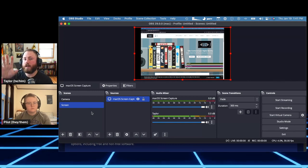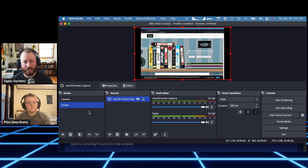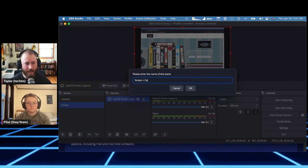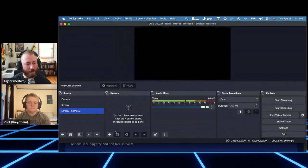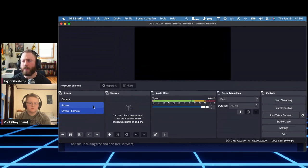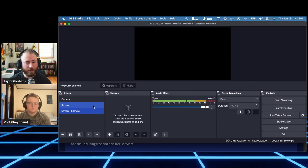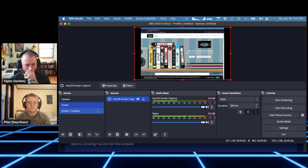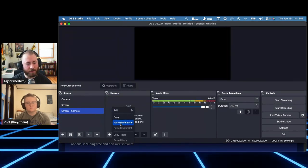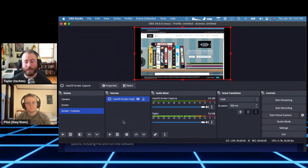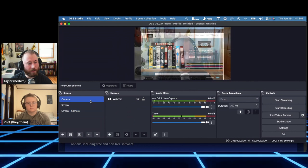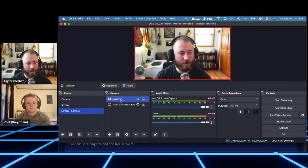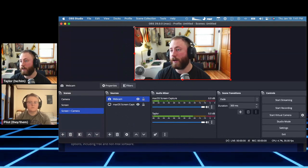The next scene will capture the screen and show my webcam in the corner — a really common setup I use all the time. I'll make a new scene called 'Screen Plus Camera.' I can copy the display source from the previous scene and paste it here, then also copy the camera source and paste as a reference. My camera appears on top, but I want to make it smaller.